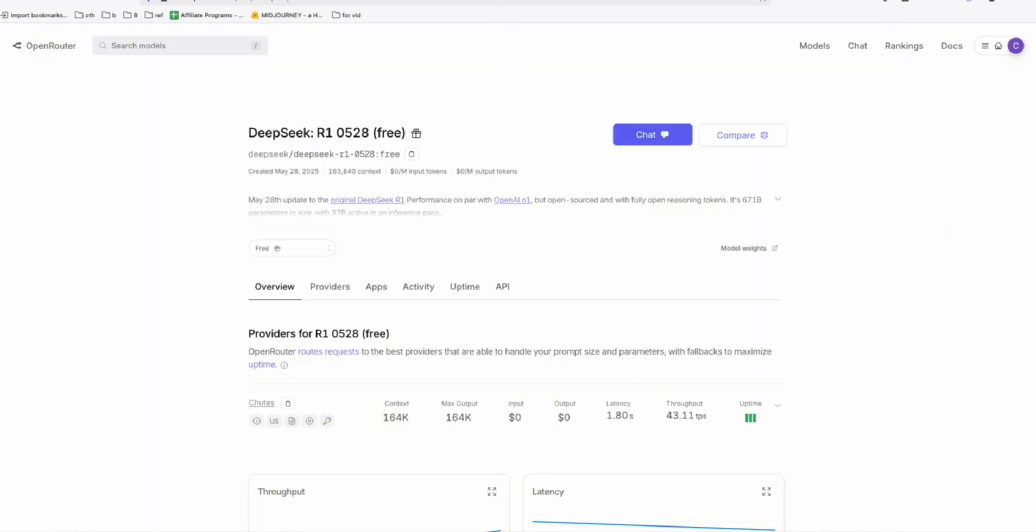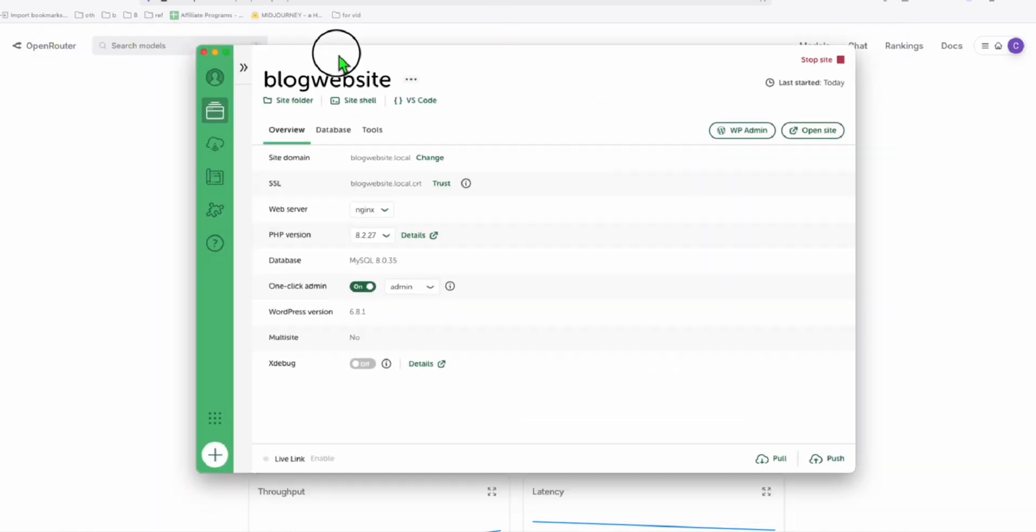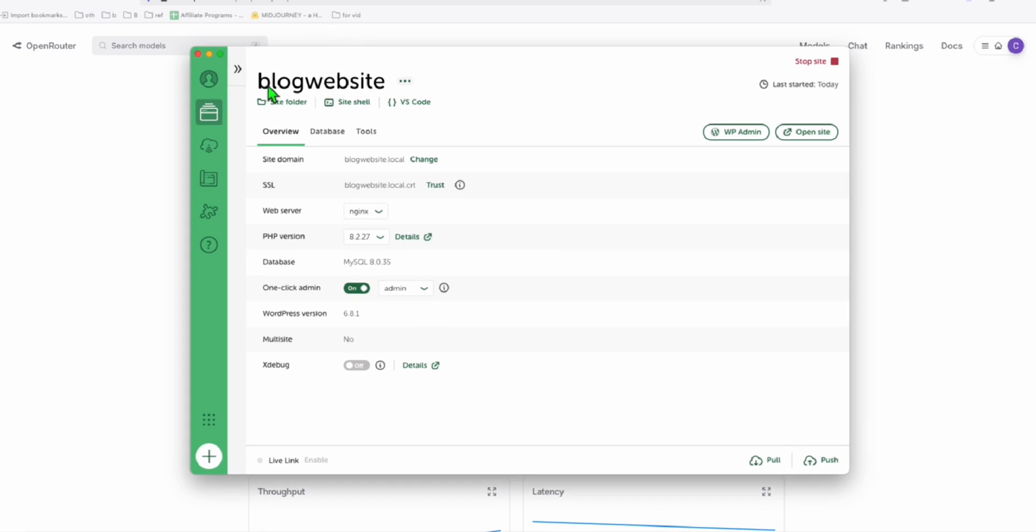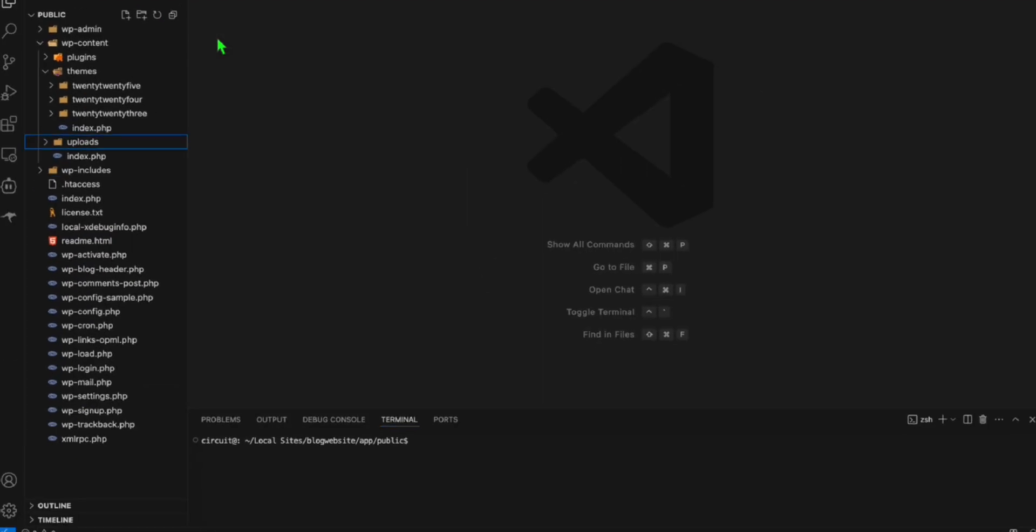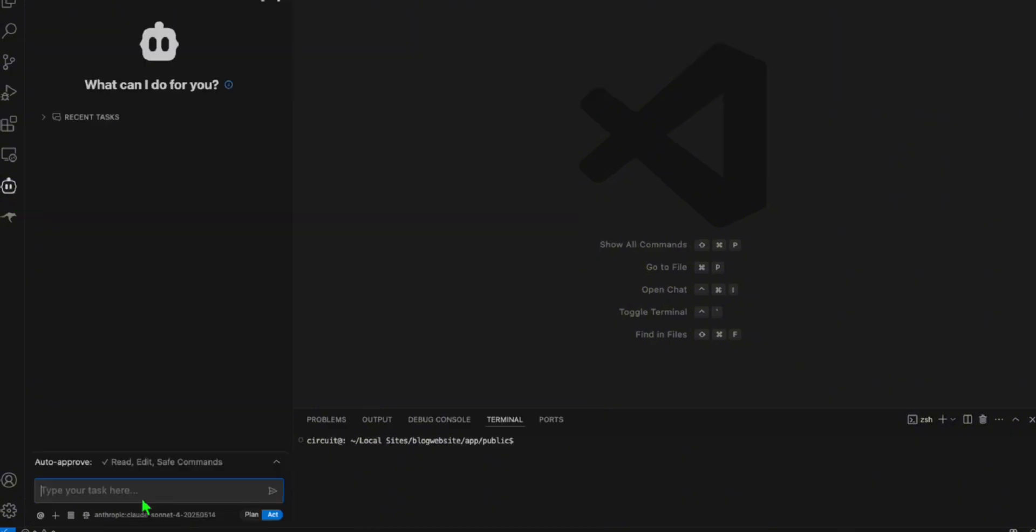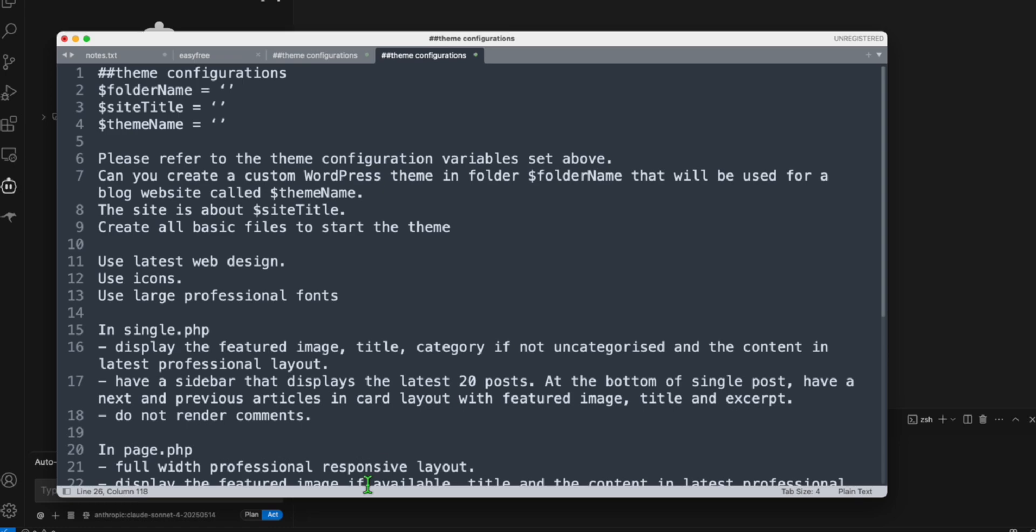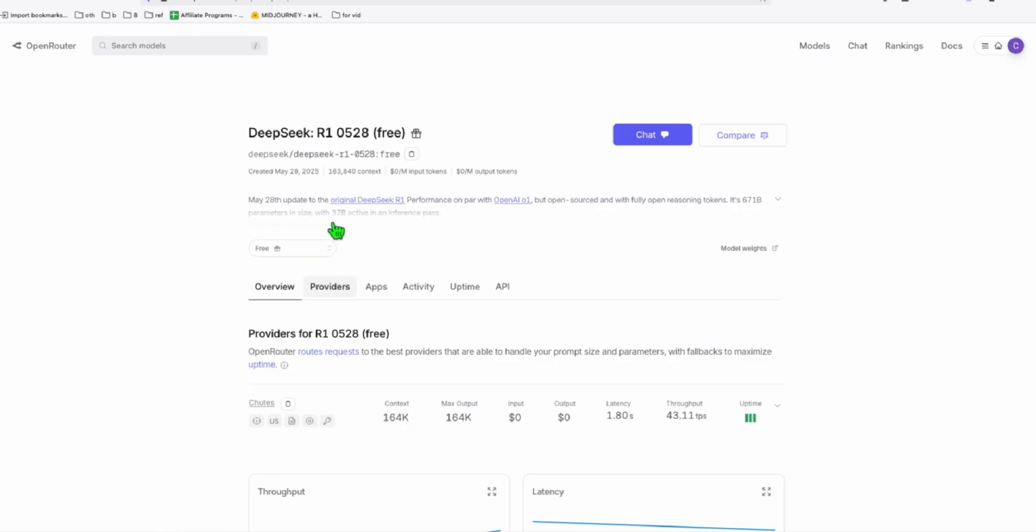So what we're going to do, we have set up this local WordPress, which we will be using to prompt our single custom theme maker prompt using Klein. I'm just going to go to Klein right here and we will paste directly to create a custom theme to see whether this free model can create a decent theme.